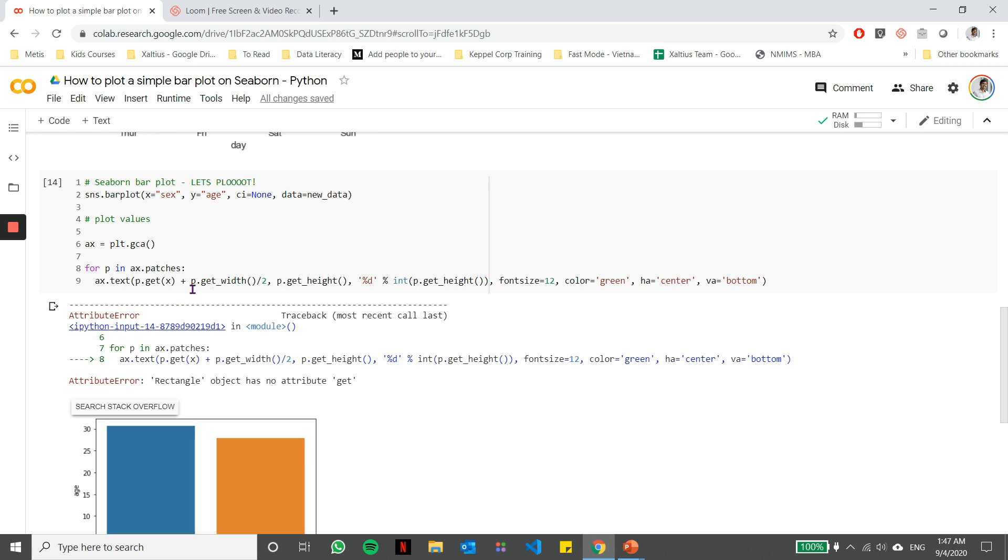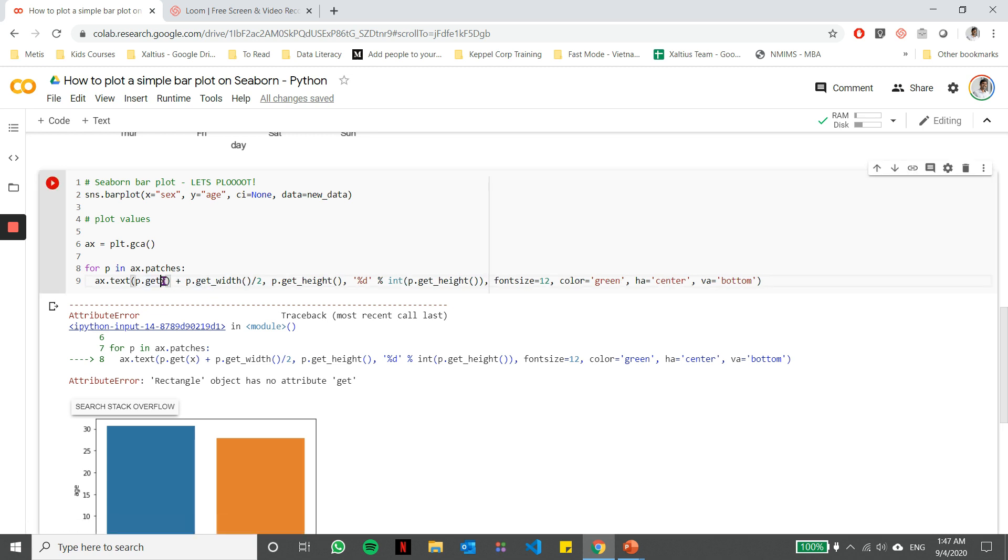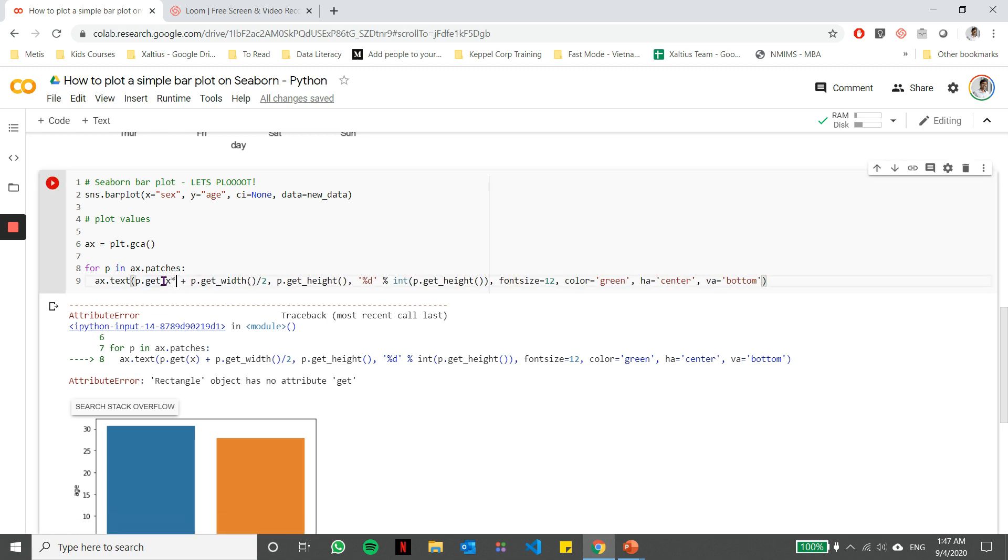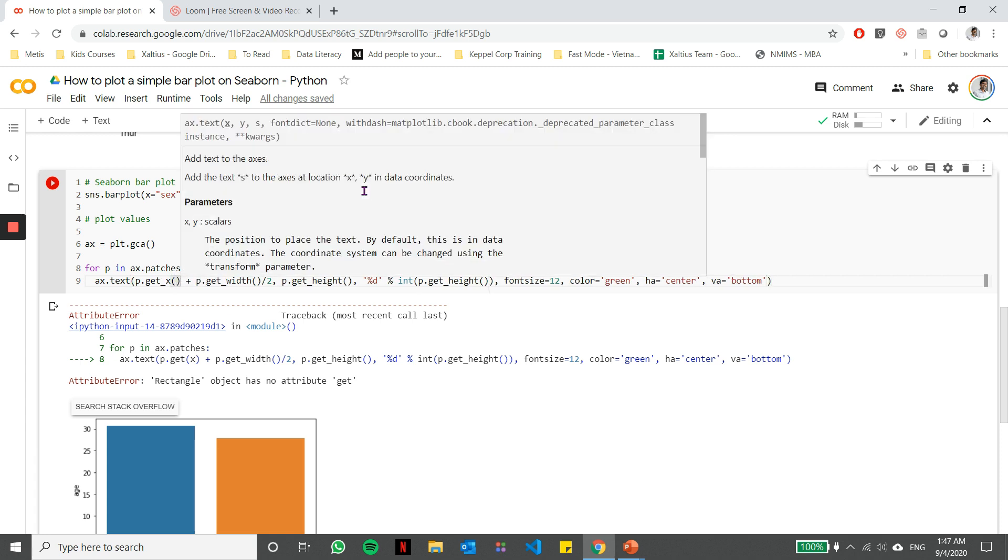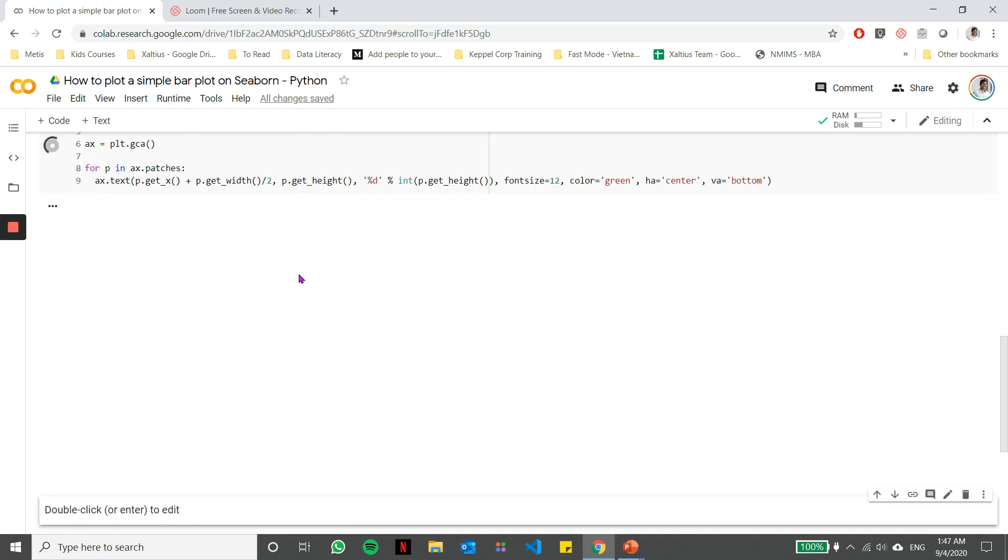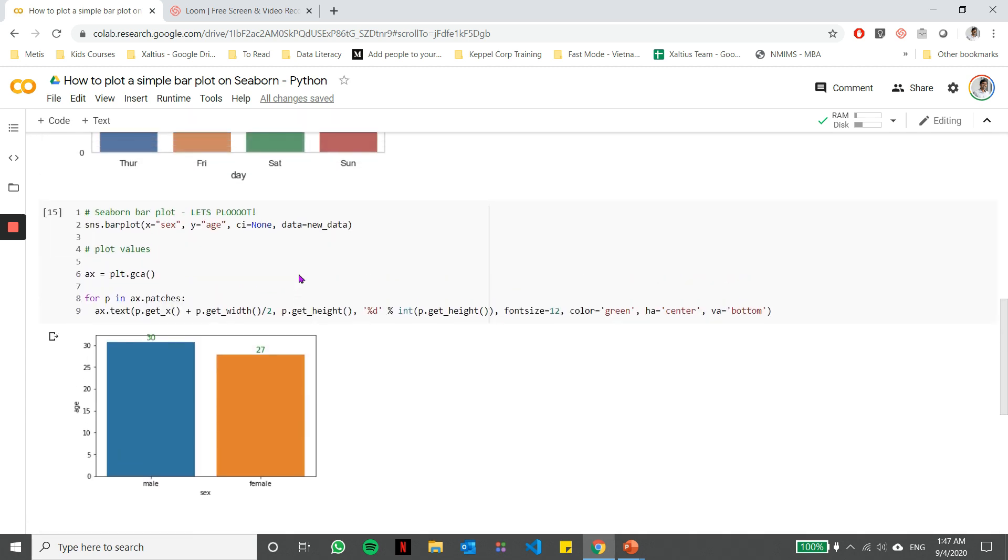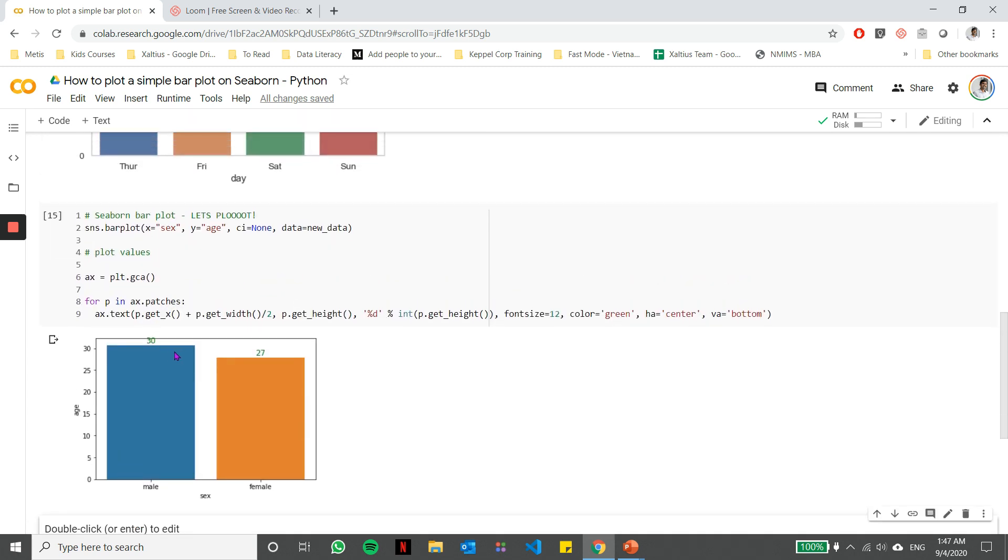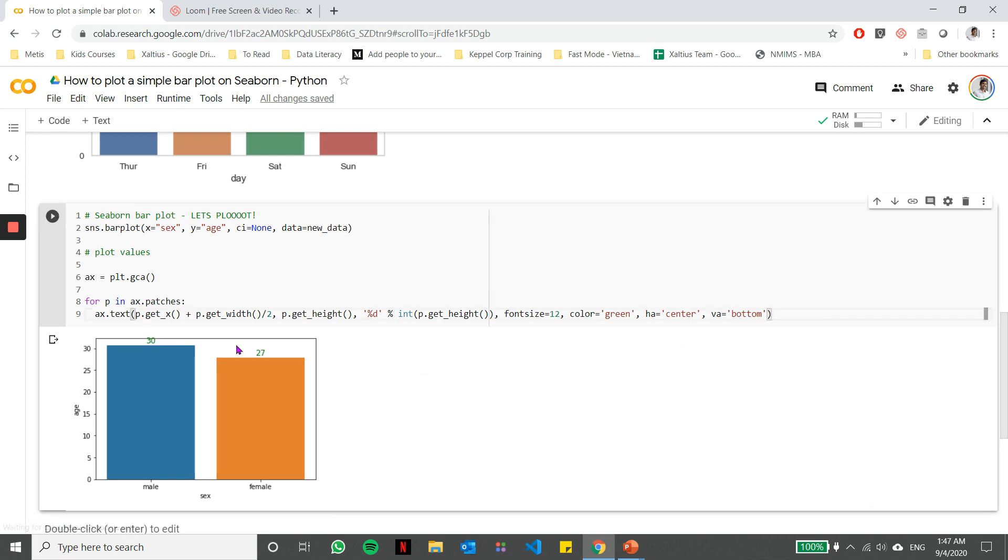OK, I have a small error here. Let me just fix that. Now you'll notice that the values are successfully plotted on top of the bars. So this particular methodology is always required while using Seaborn to plot values.